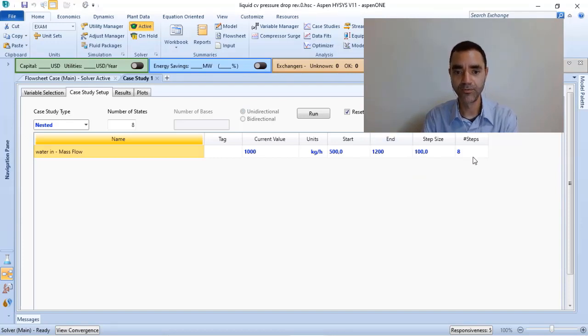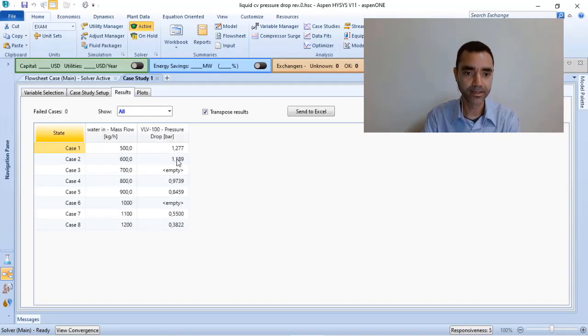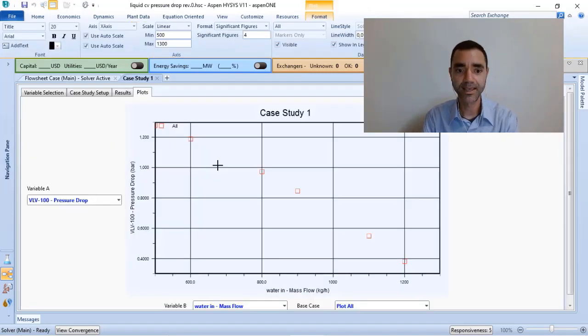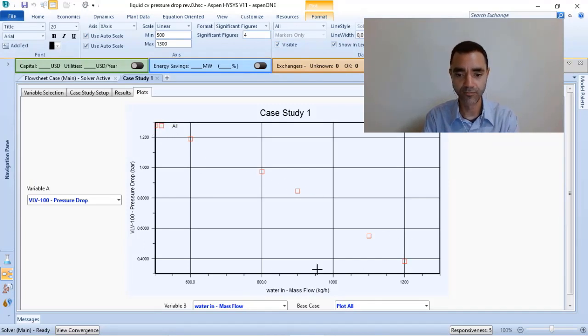With that, I got 8 steps. In my results, I have the variation of the pressure drop as a function of the flow.